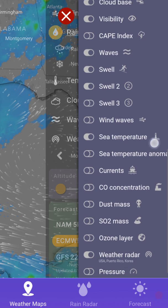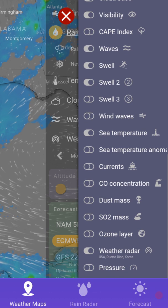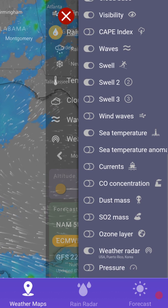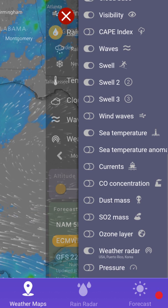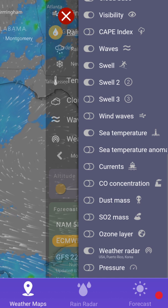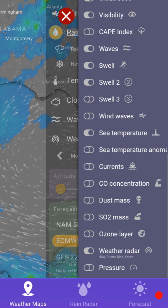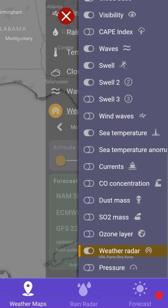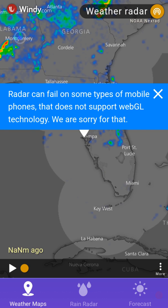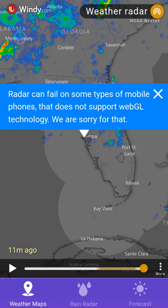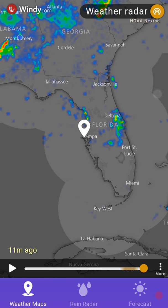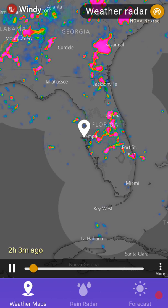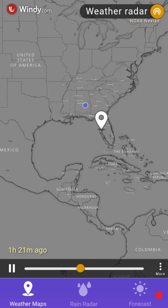It's absolutely awesome that we get something like this for free. The second one from the top here is the Weather Radar — we click on that, then click on the left side two times, and there's a warning we can click away.